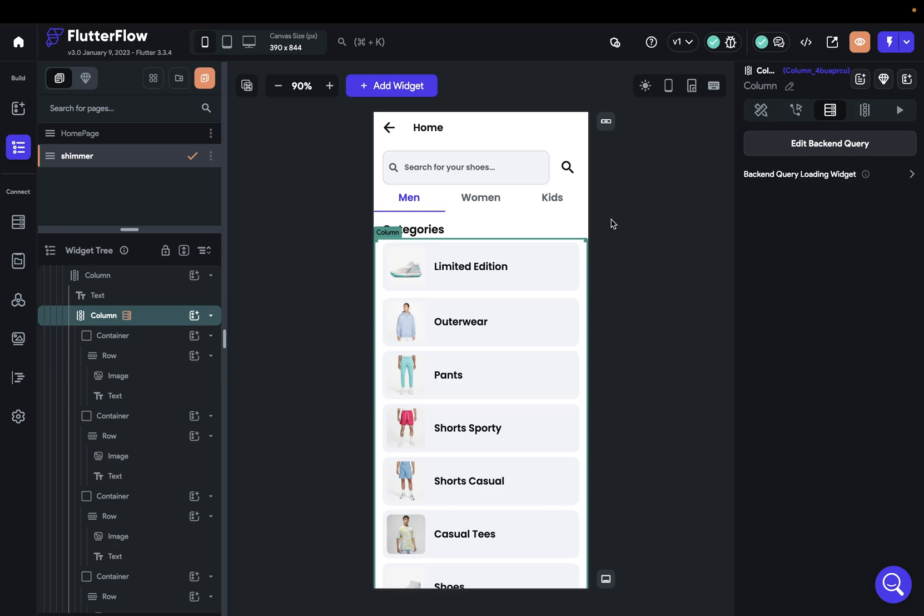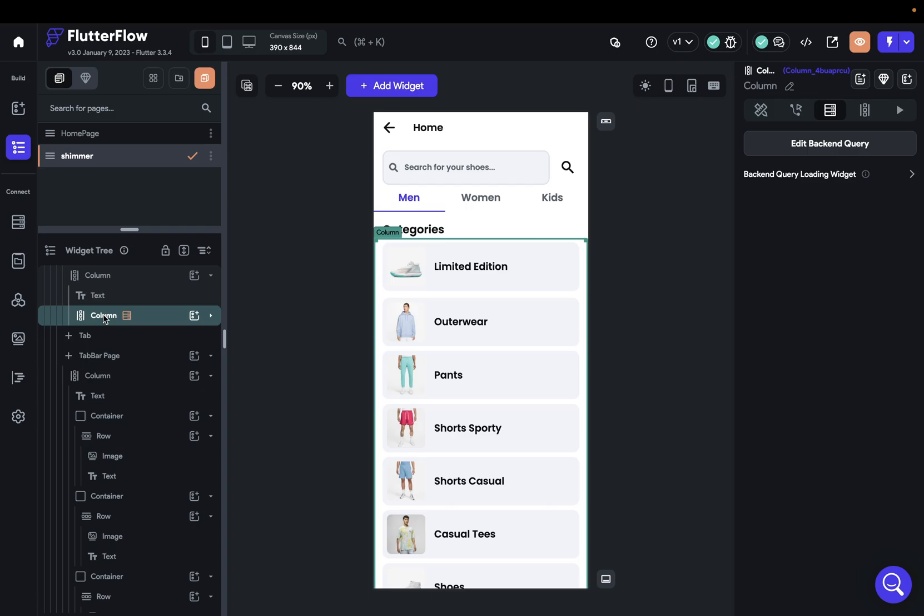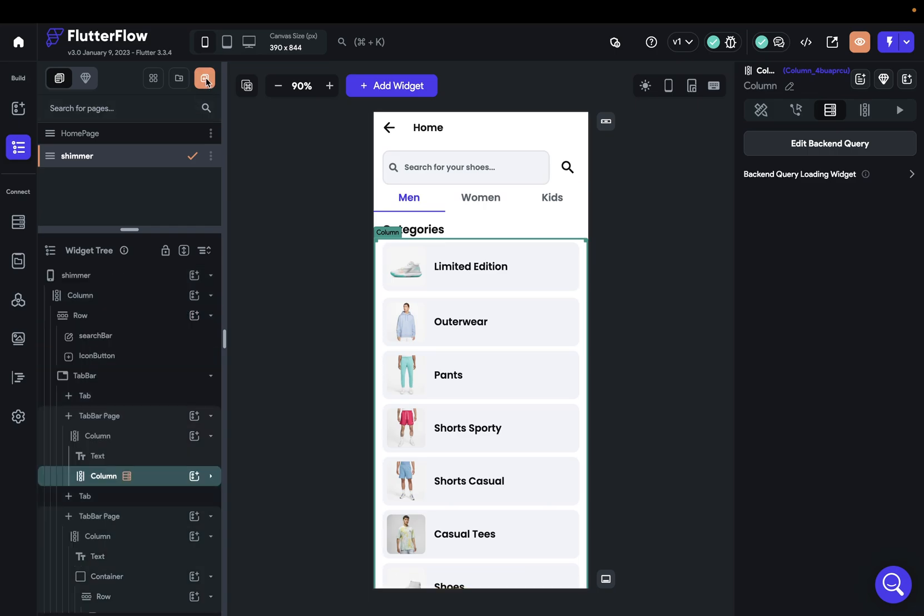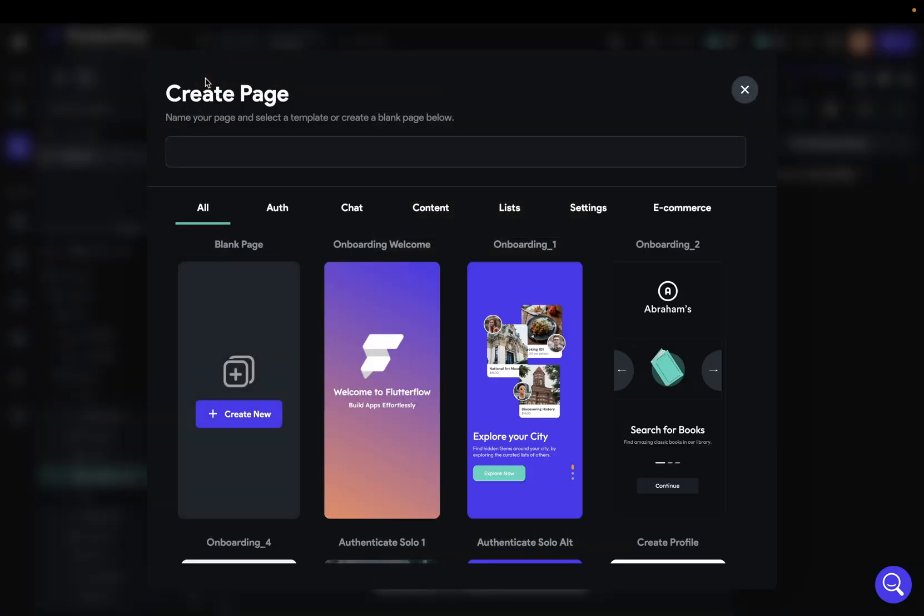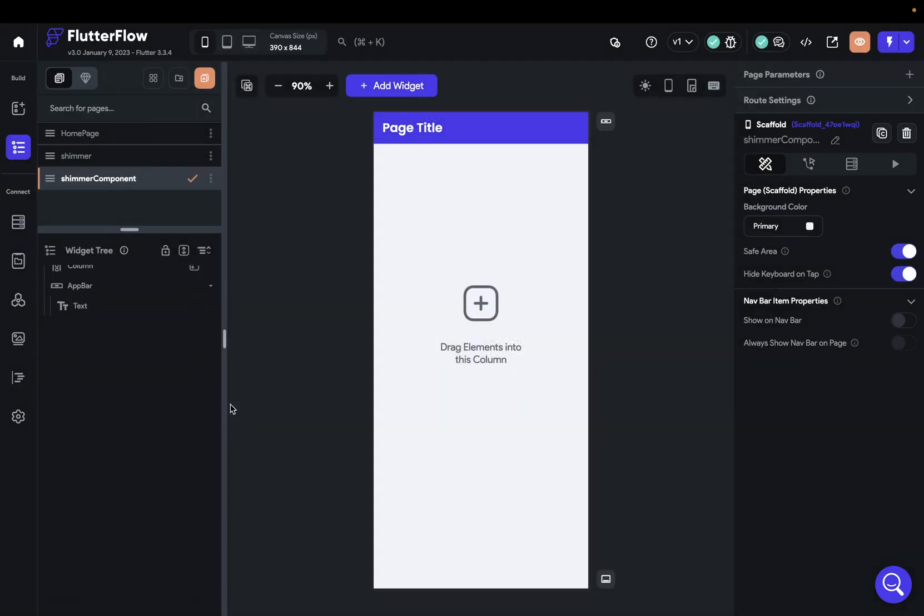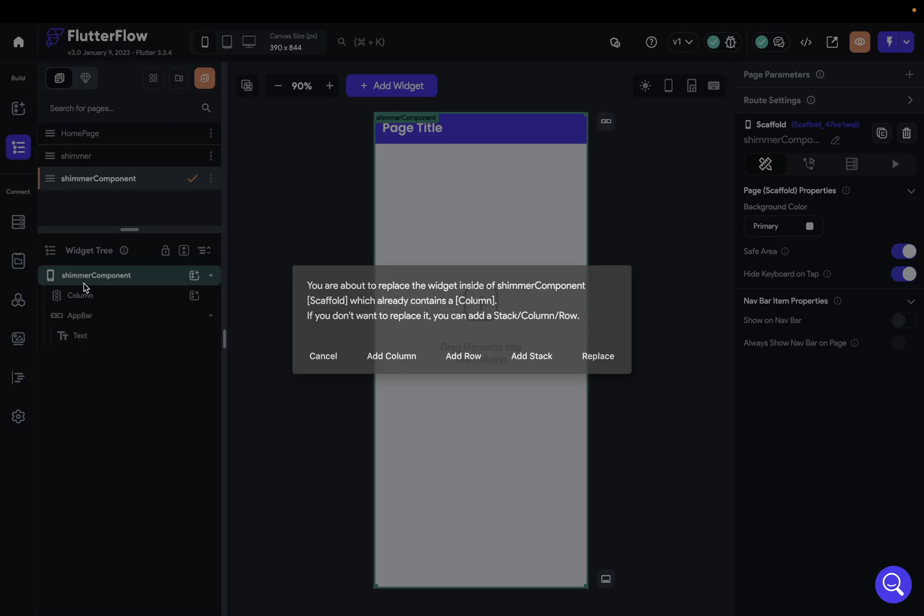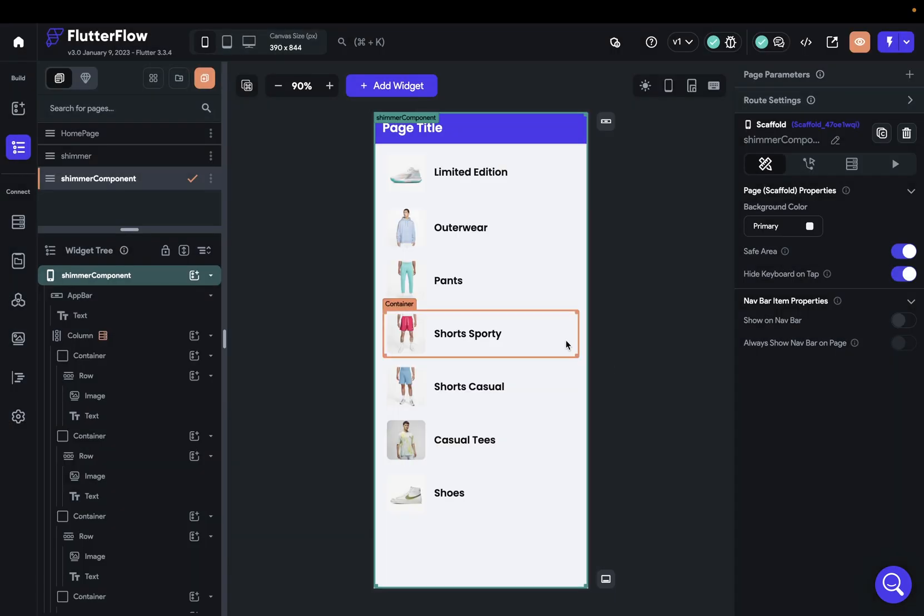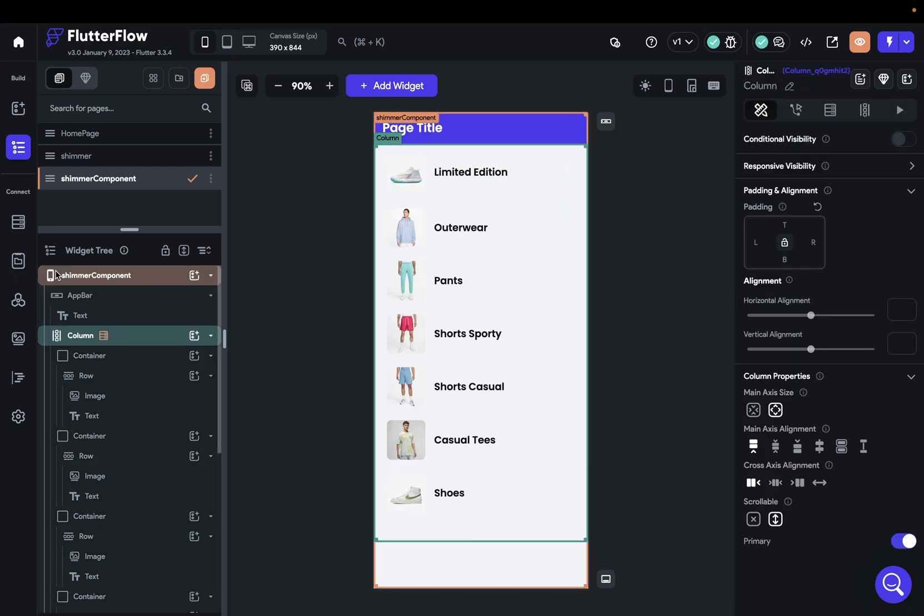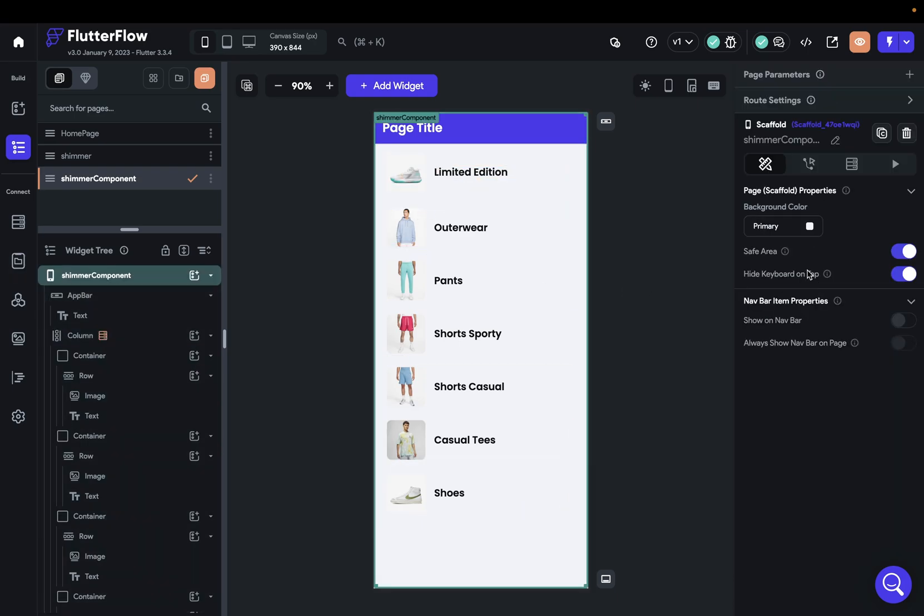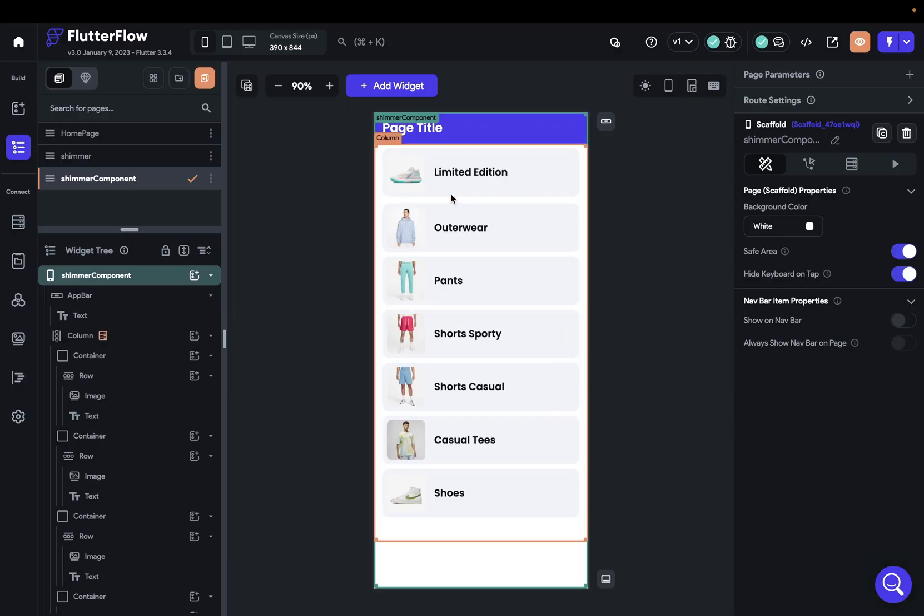So let's create that shimmer. And we're going to do that by creating a component. A component that is just a pared down version of this column right here. So let's just copy this column right here, control C, and make a new page. I'm just going to call this shimmer component and create a new. And we're just going to paste this in here, replace it. And just so we can see our items, let's just change the background color to complete white. There we go.